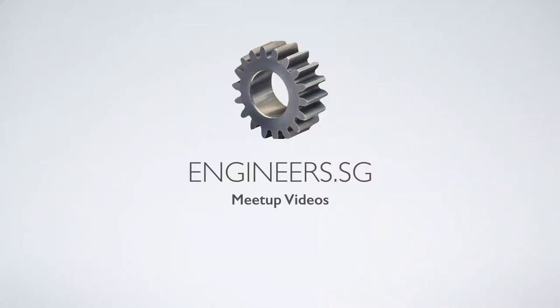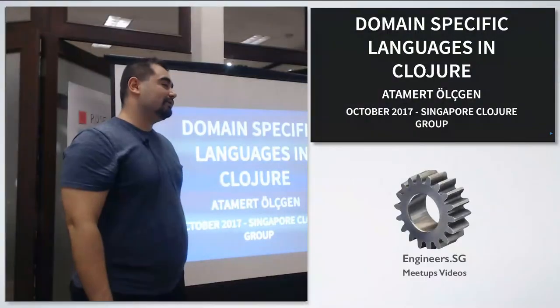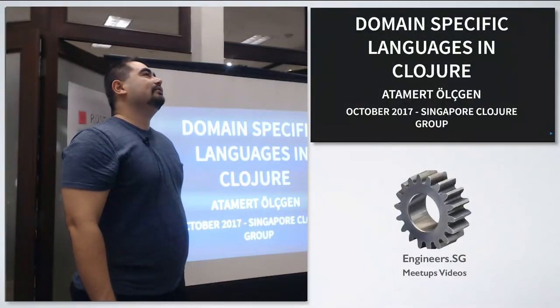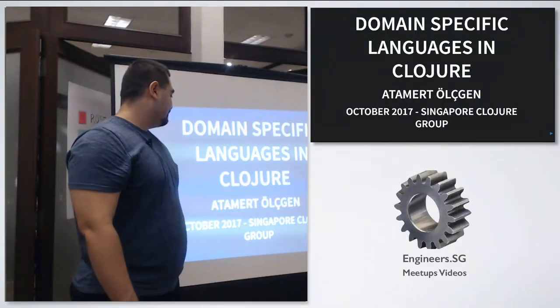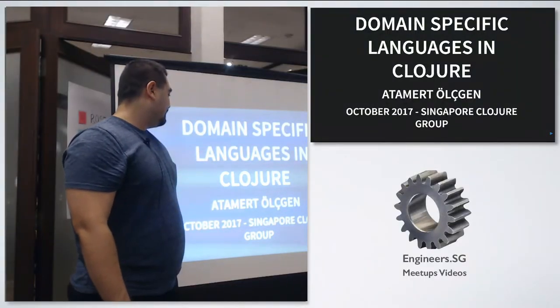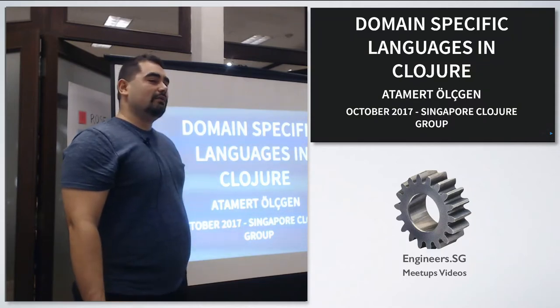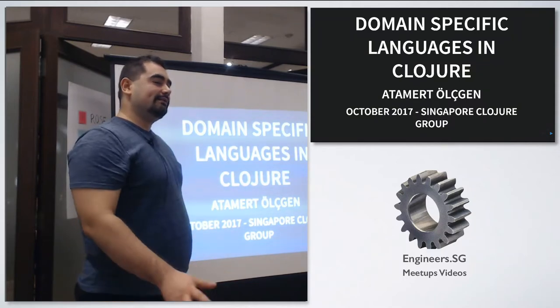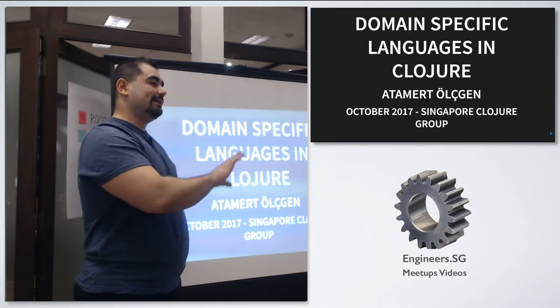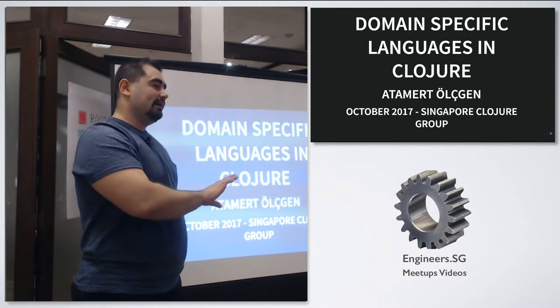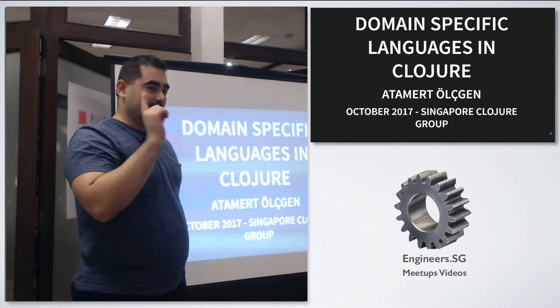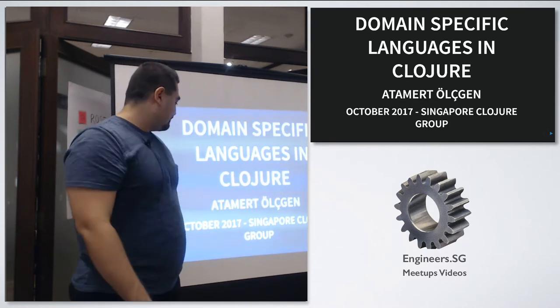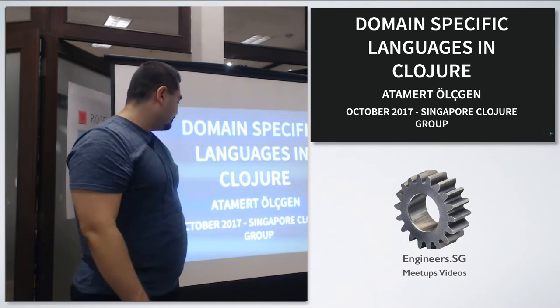Hello, my name is Atamert. I've been learning Clojure since 2013 and this is a lightweight talk relatively. I have very few code examples, only just one tree graph. I'll try to make it count.